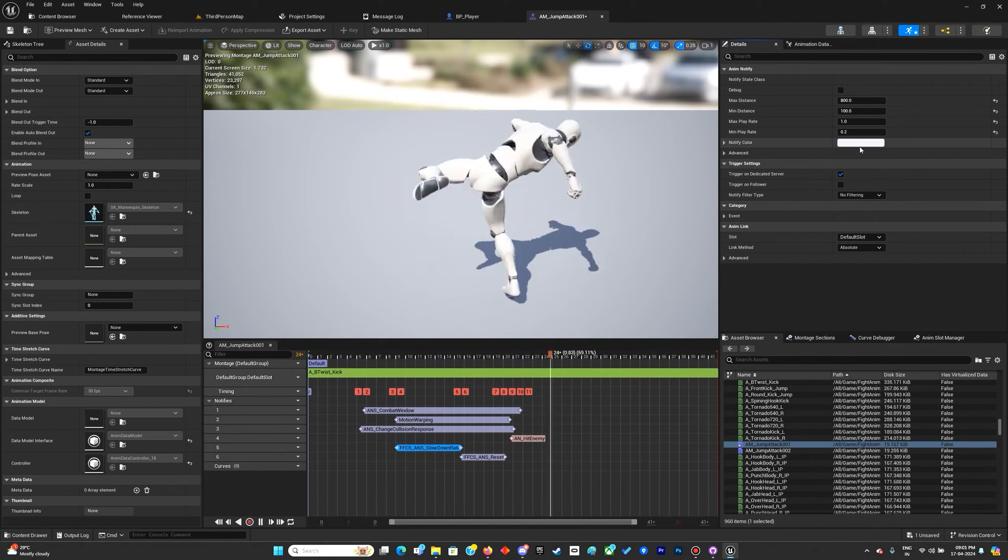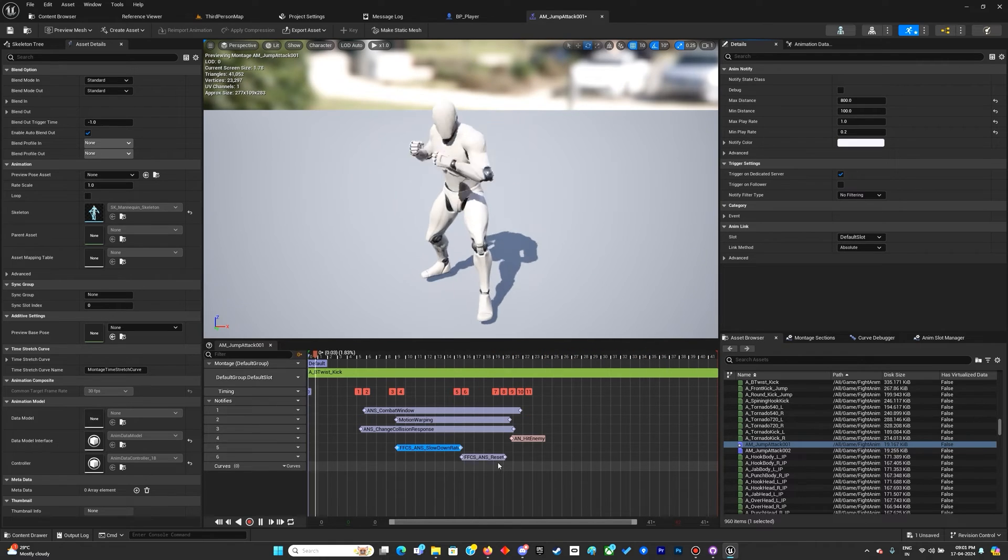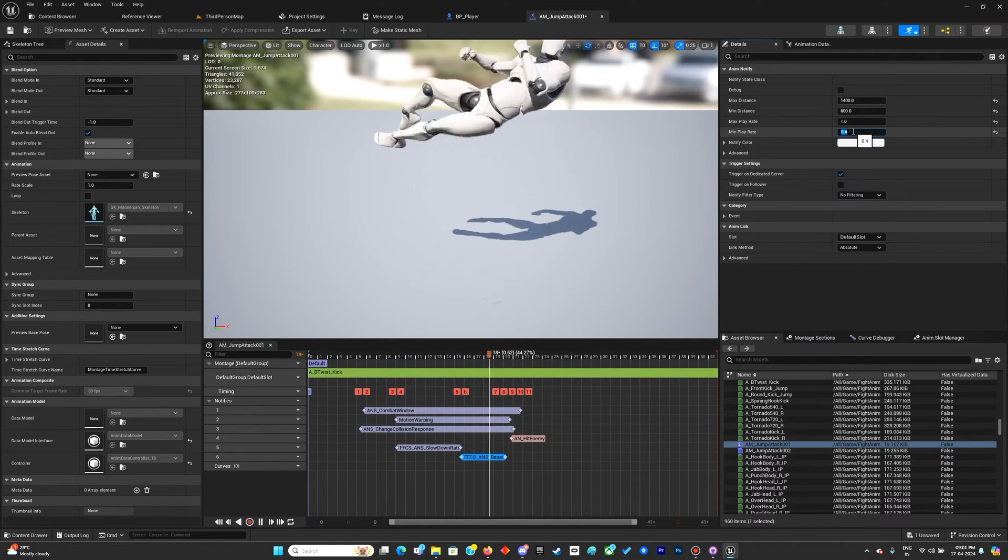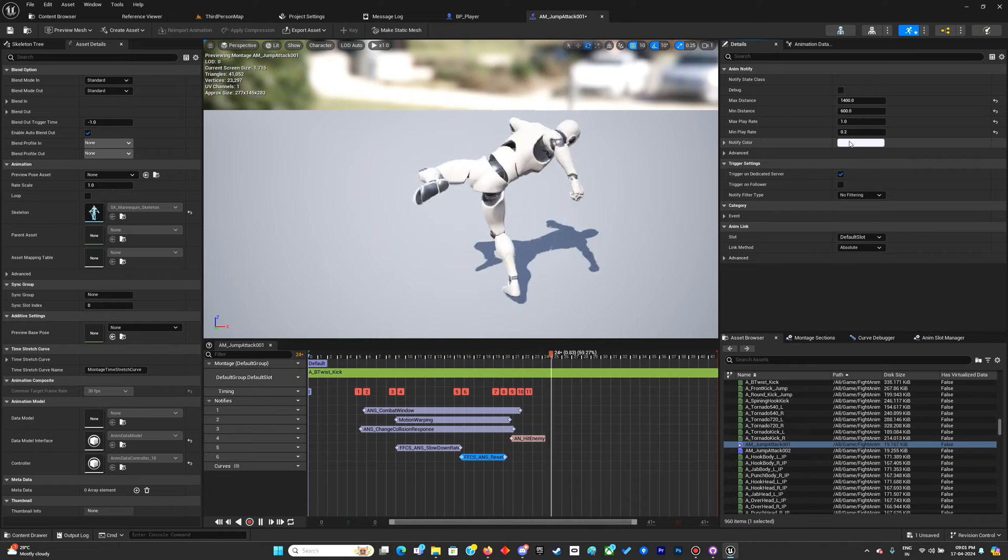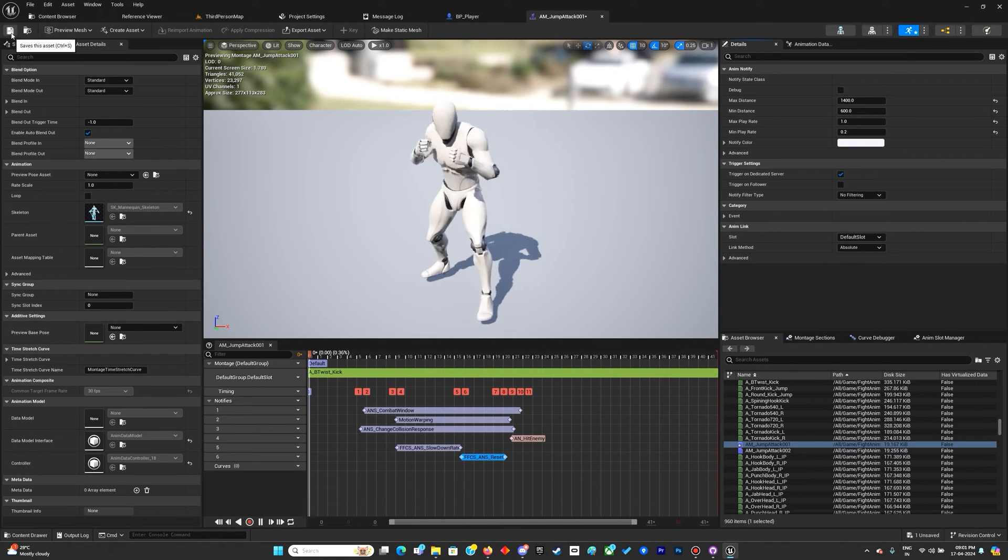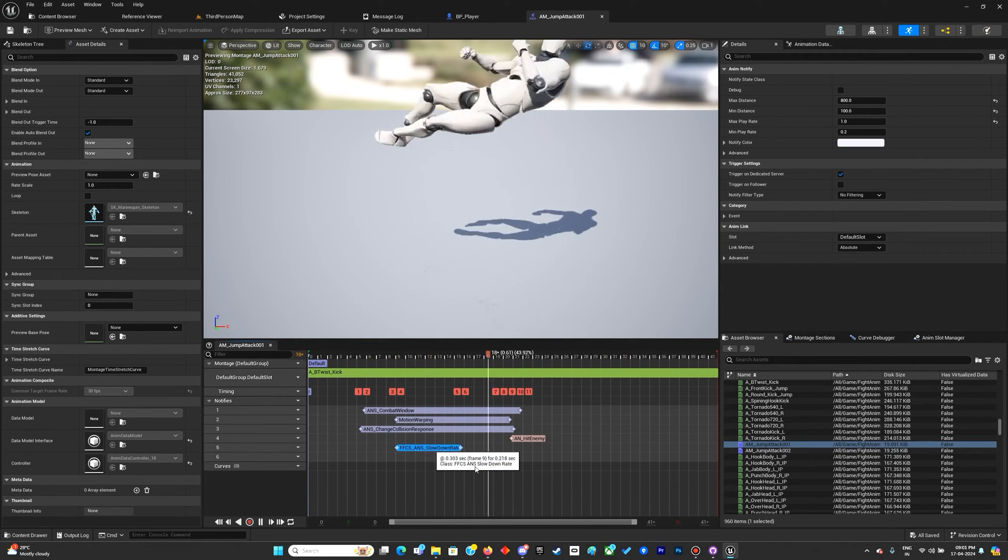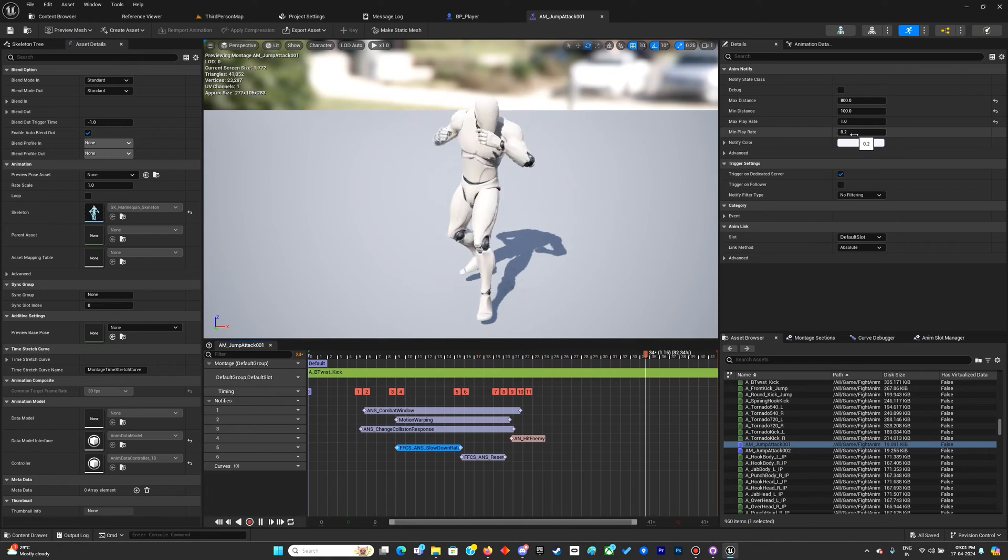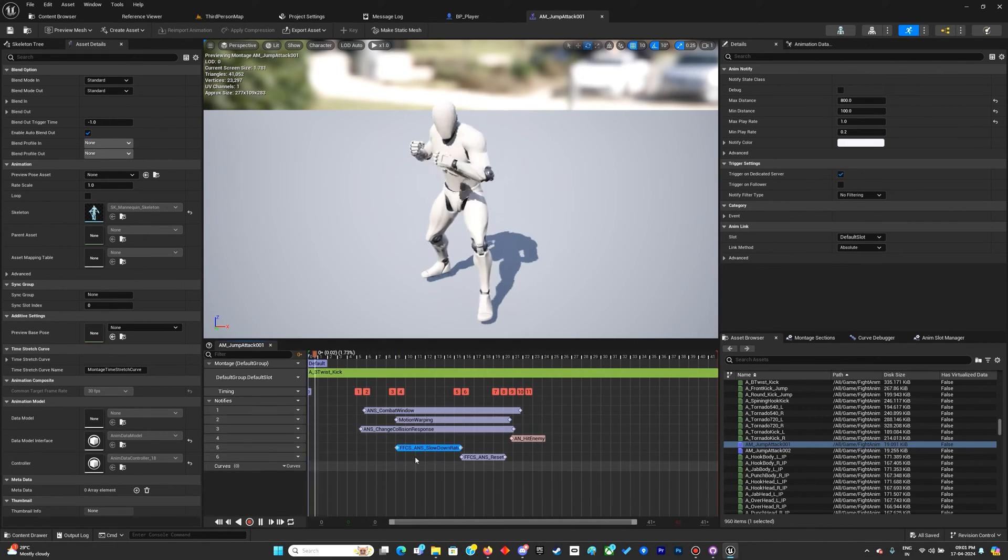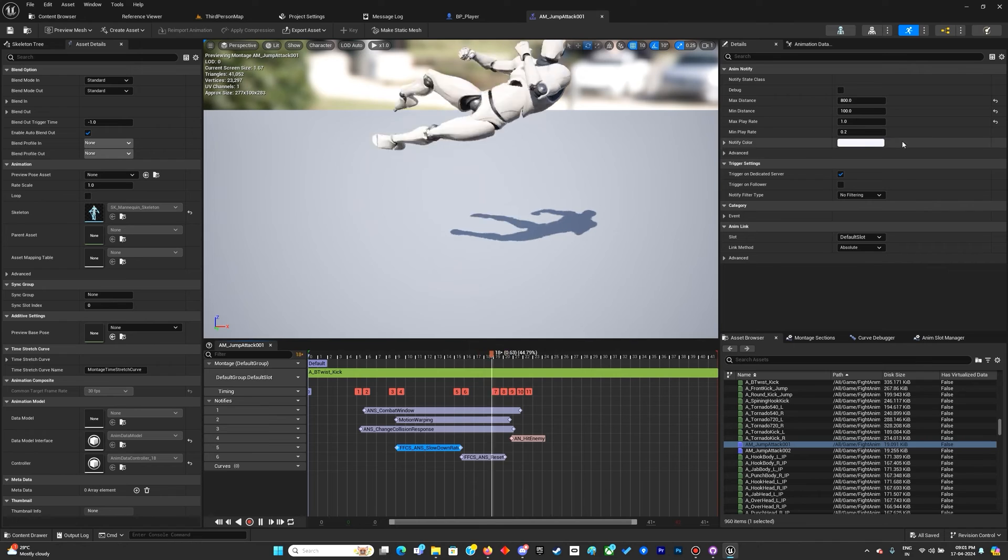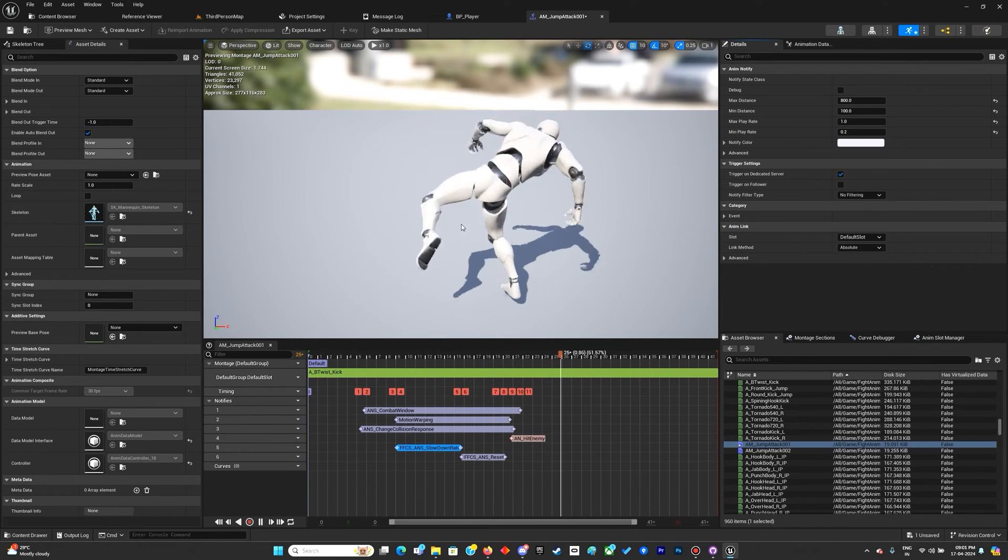About these notifies: you cannot set them to zero. Even if you try, it will set to a minimum of 0.2. I've made sure there's a fail-safe so no designer sets it to zero, because if you set it to zero the animation montage would stop.